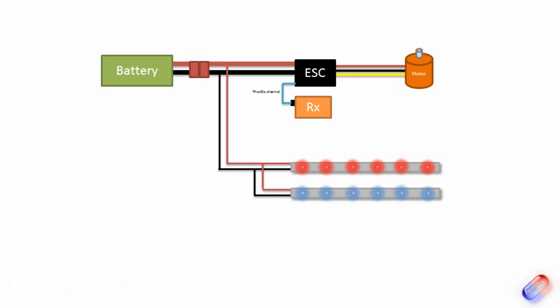If you wanted to have them so you could turn them on and off, then what you can use is this Turner GRC controlled switch. Now you can get these from Hobby King, they're only a couple of dollars each. And I have one on my big models, that's how I control the LEDs. And you wire it up like this.